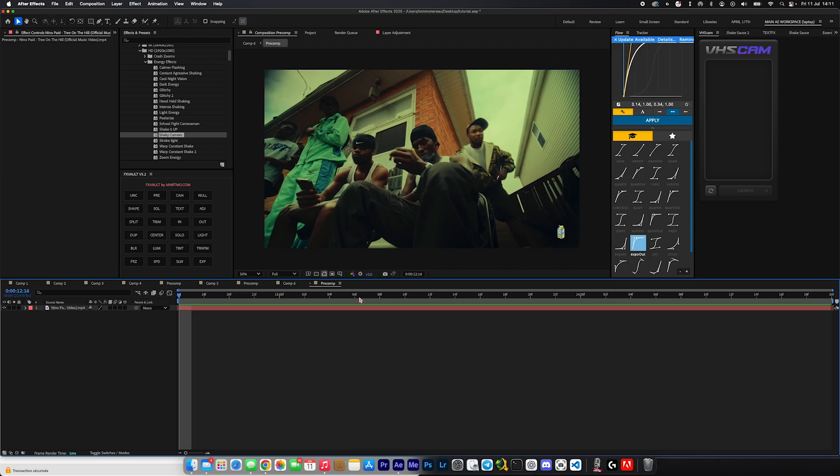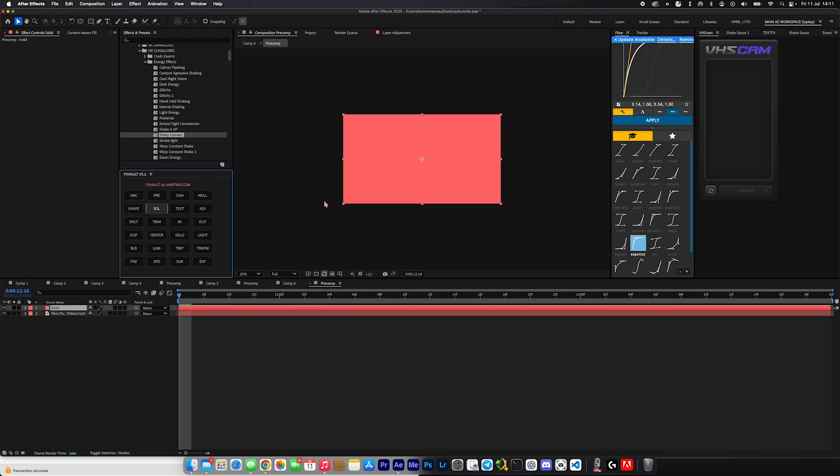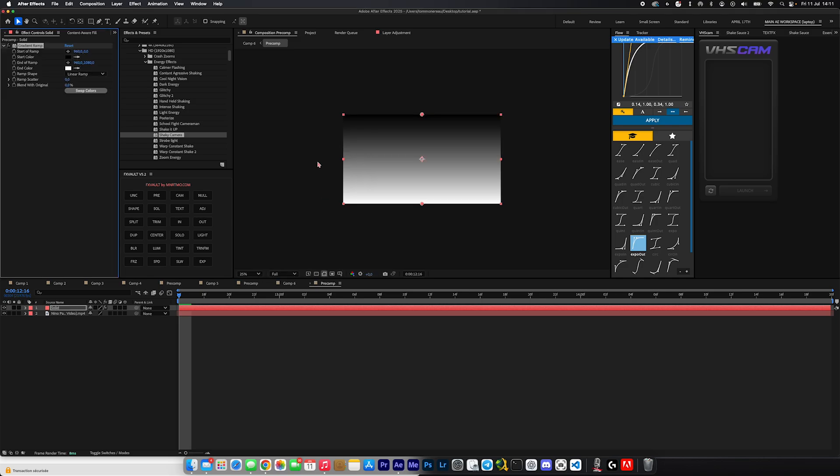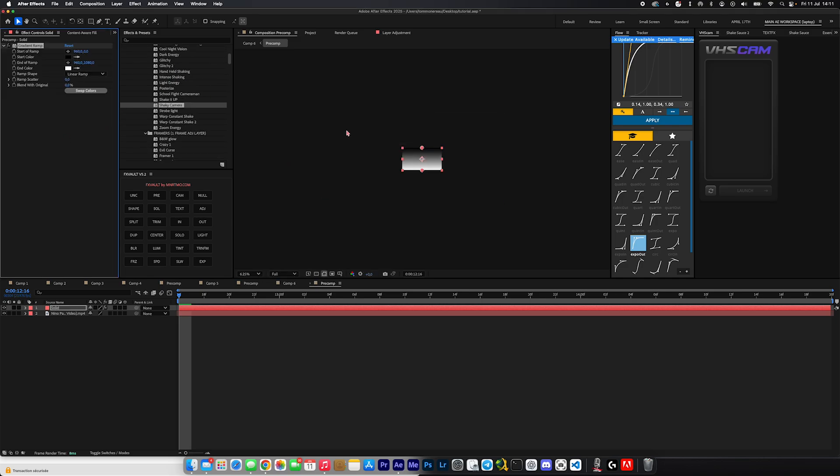We're going to begin by adding a solid to our composition. We're going to add an effect called gradient ramp, and what we're going to do is zoom all the way out and grab the start of the ramp and put it right there on the left side and the end of the ramp all the way right here on the right. You want to make sure it's spaced out.